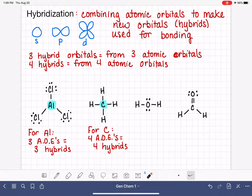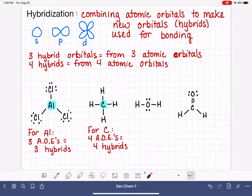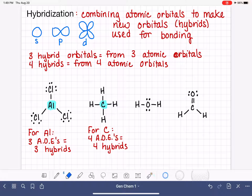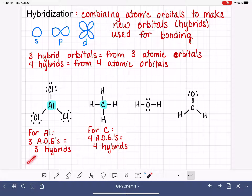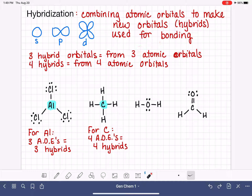So to summarize: if we want to predict the hybridization of an atom in a molecule, the first thing we do is count the areas of electron density around that atom. The number of areas of electron density corresponds directly to the number of hybrid orbitals needed, which corresponds directly to the number of atomic orbitals combined. There are no exceptions to this.